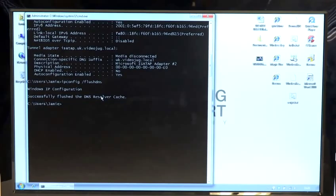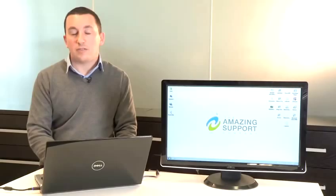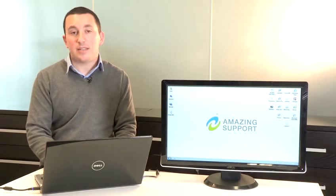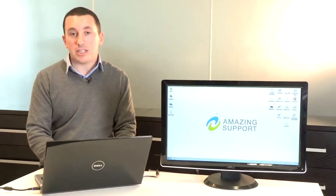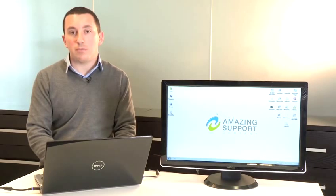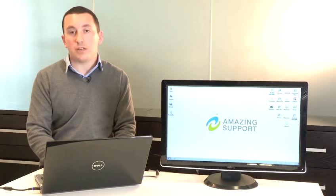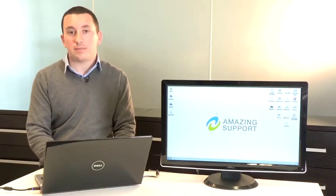I've shown you how to flush DNS. You use this procedure when the computer is not connecting to the network properly or not finding websites. That's how to flush DNS.